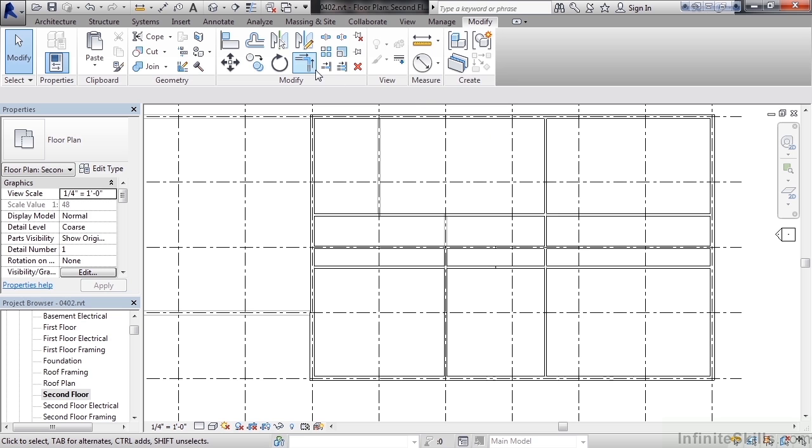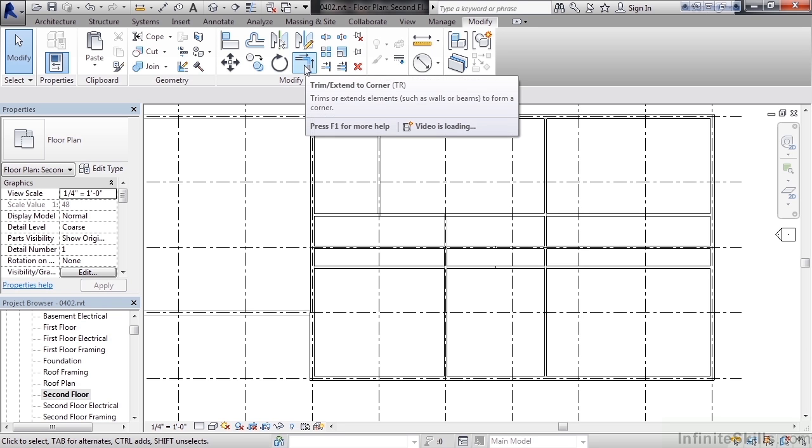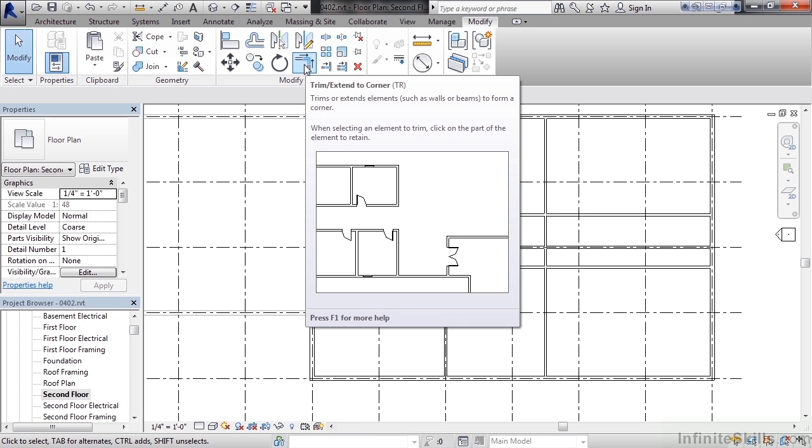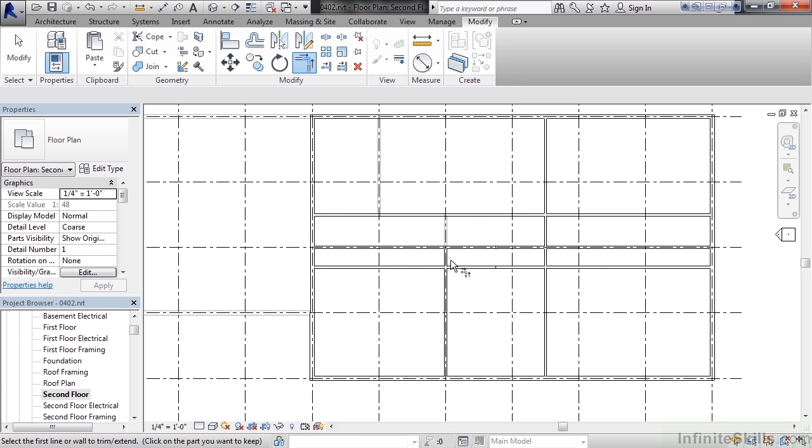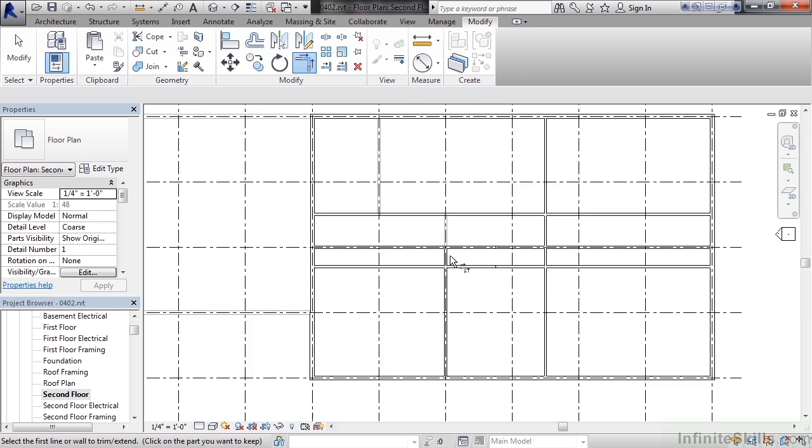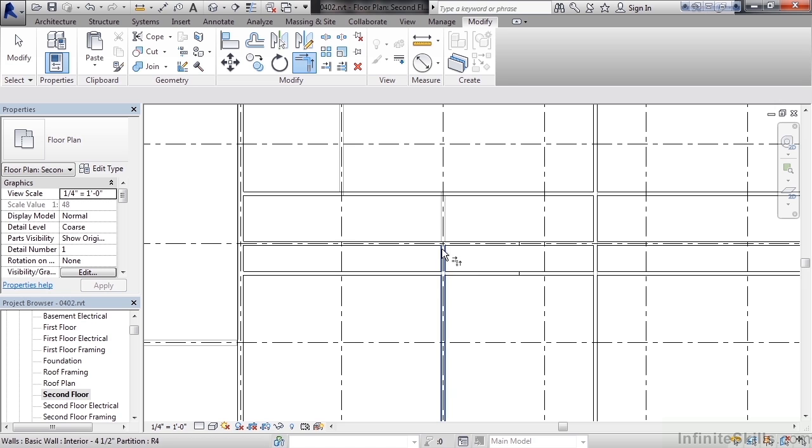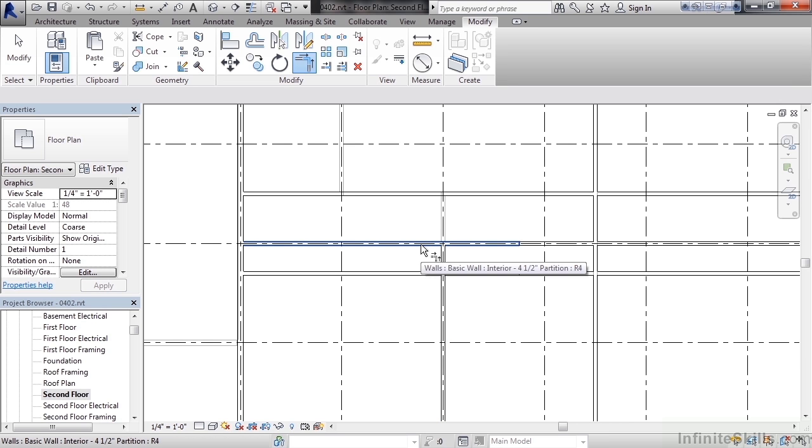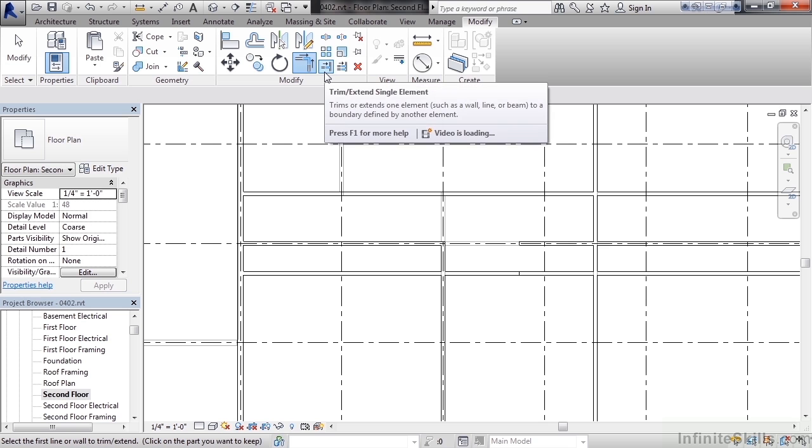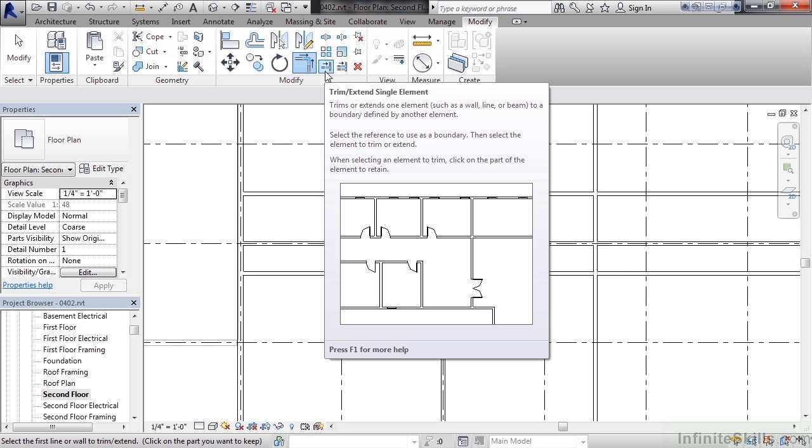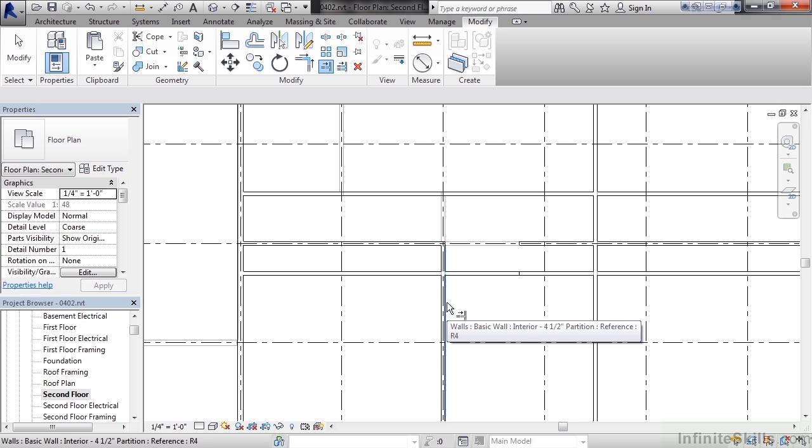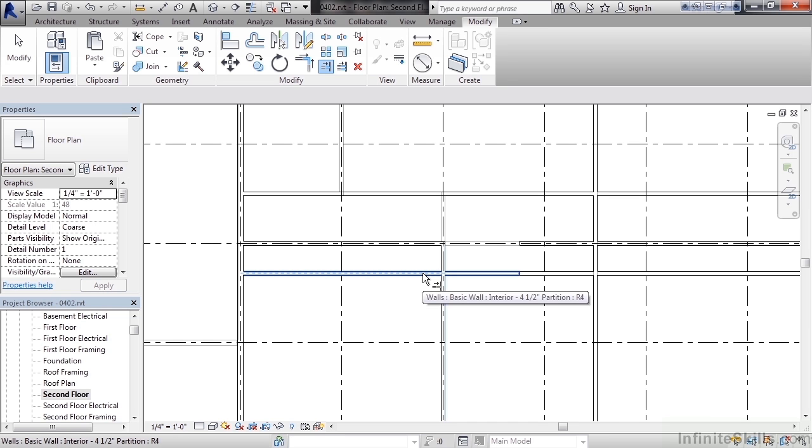Now we can use our actual trim tools to trim our walls. The first trim tool I'll use is the trim extend to corner. When selecting it, I'll zoom in to the right side below grid line six. Select the pieces that you want to keep. So I'm going to keep the left side of the horizontal wall and the bottom side of the vertical wall. Now I need to switch the command to trim off the wall below it. So for that tool, I'm going to use the trim extend single element. Select it. The first thing you want to do is select the cutting edge or the surface that will do the trimming. That will be the right side of the vertical wall. Click it. And again, click the part of the wall horizontally that you want to keep. The left side of it.